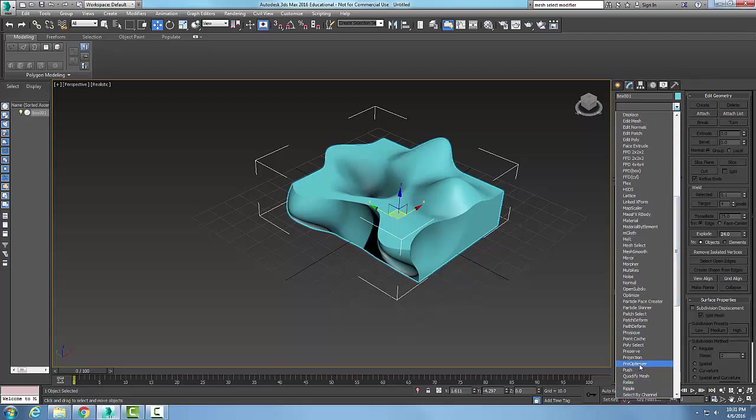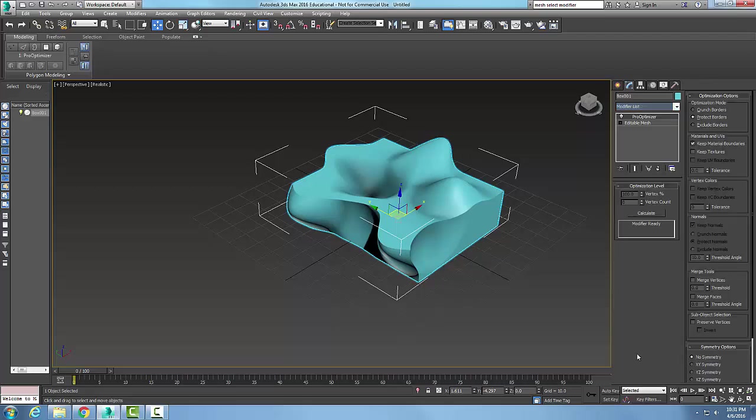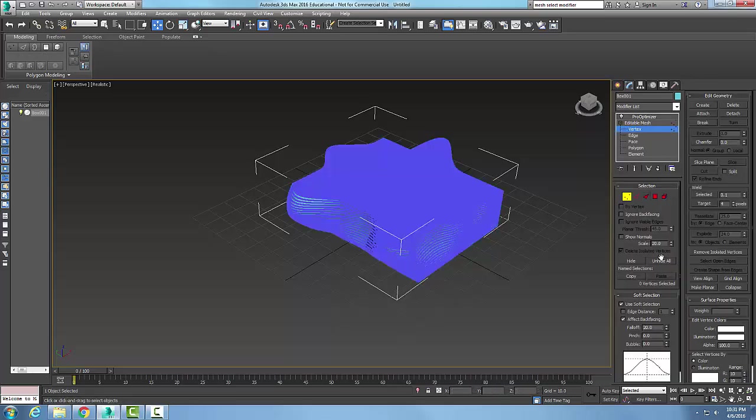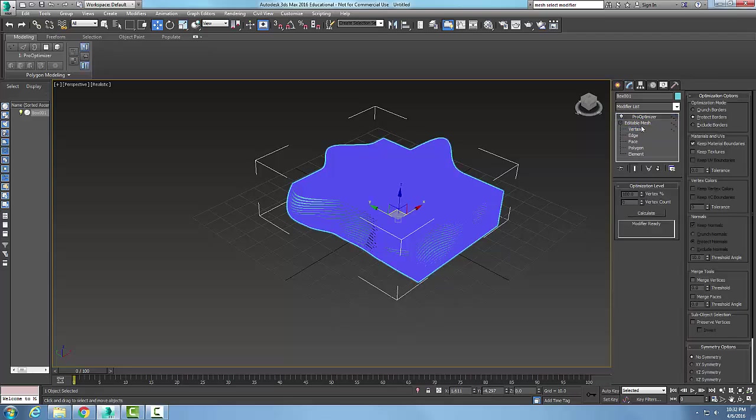In my Pro Optimizer, I can go to the percentage of vertices that I want in my editable mesh. I have these vertices, but in my Pro Optimizer here I can come in and change the number or percentage of vertices in this optimization level.